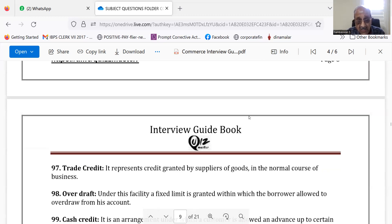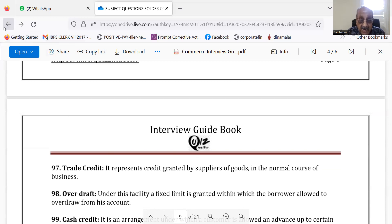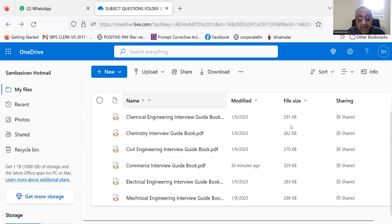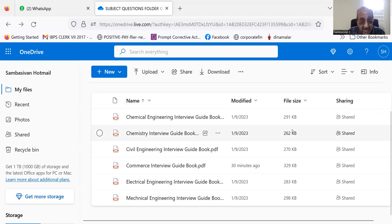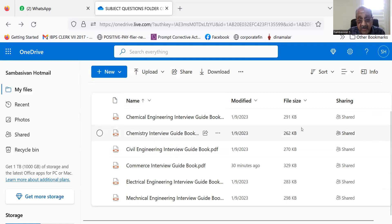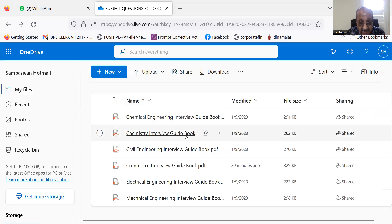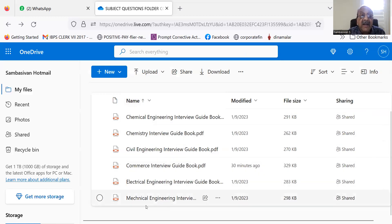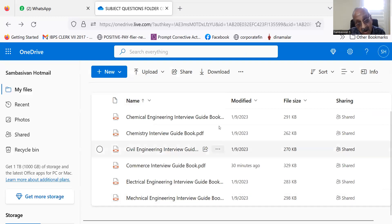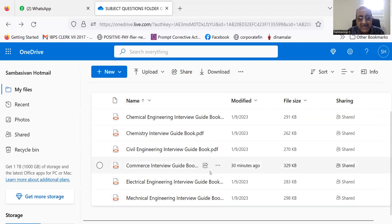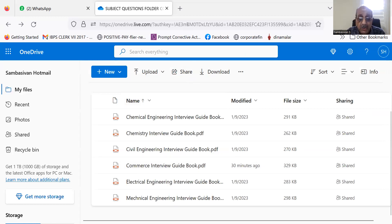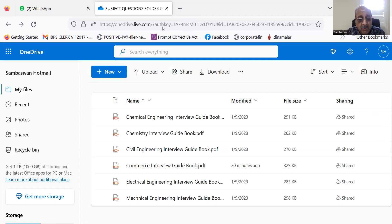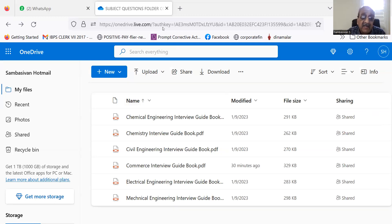For B.Com, M.Com, and MBA finance students, and for some other students, chemical engineering, chemistry, civil engineering, electrical engineering, mechanical engineering, guidance books are given here. A few questions, don't be 100% sure they will ask only these questions. Don't think like that. They may ask something else also.